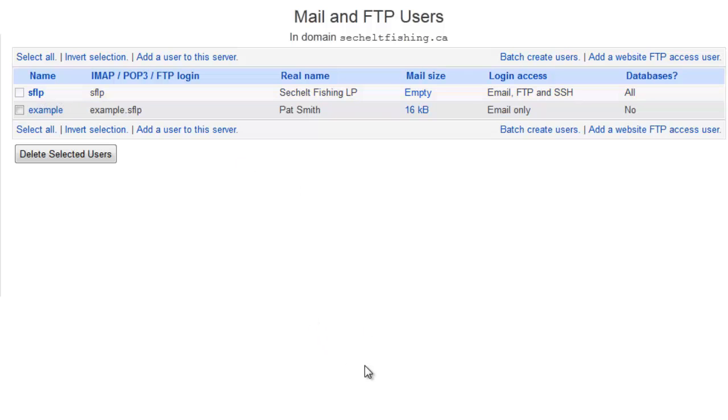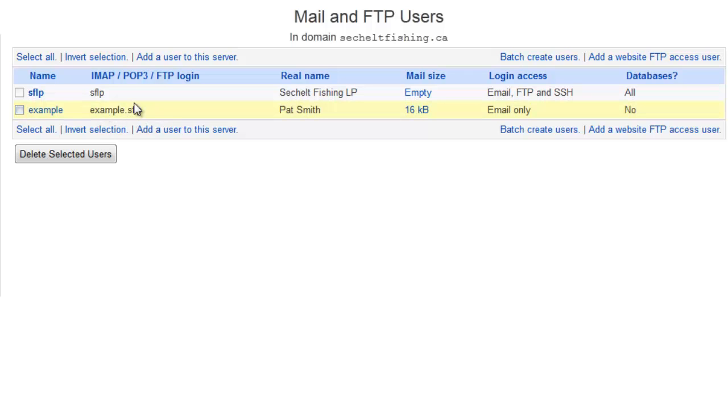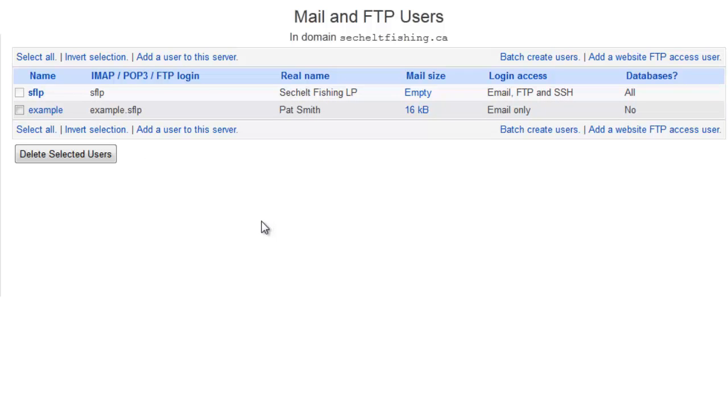but it's going to say example dot or the email that you set dot and then whatever your main user is, even though the email address is example at and then whatever that address is. That's how you set up a mailbox. And as soon as you set it up, it's already ready to go.